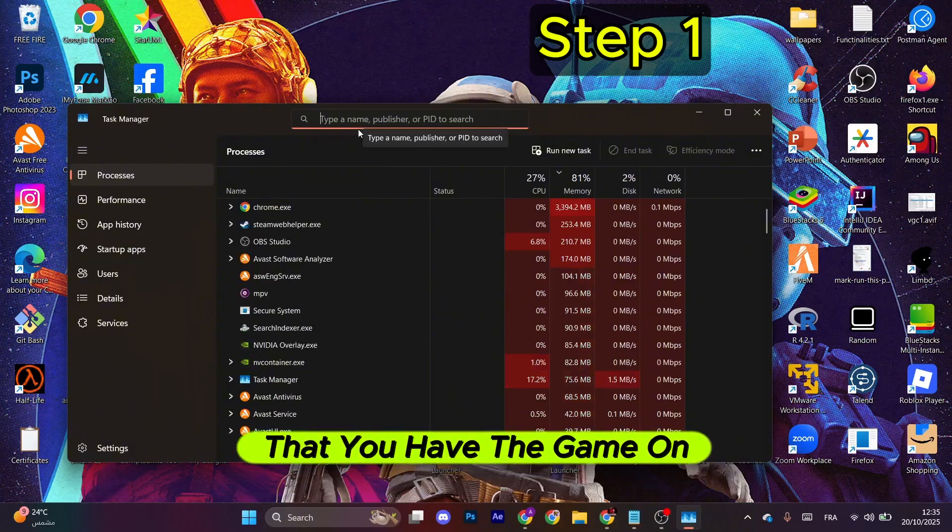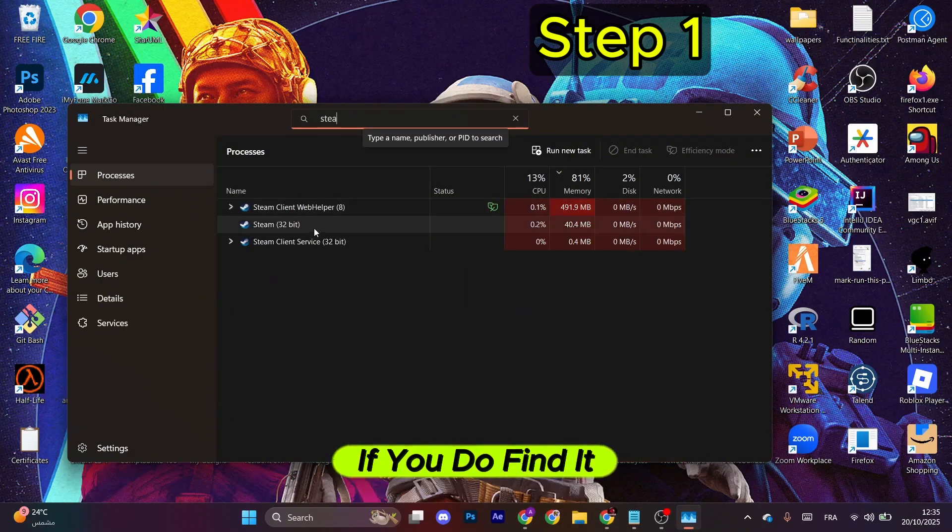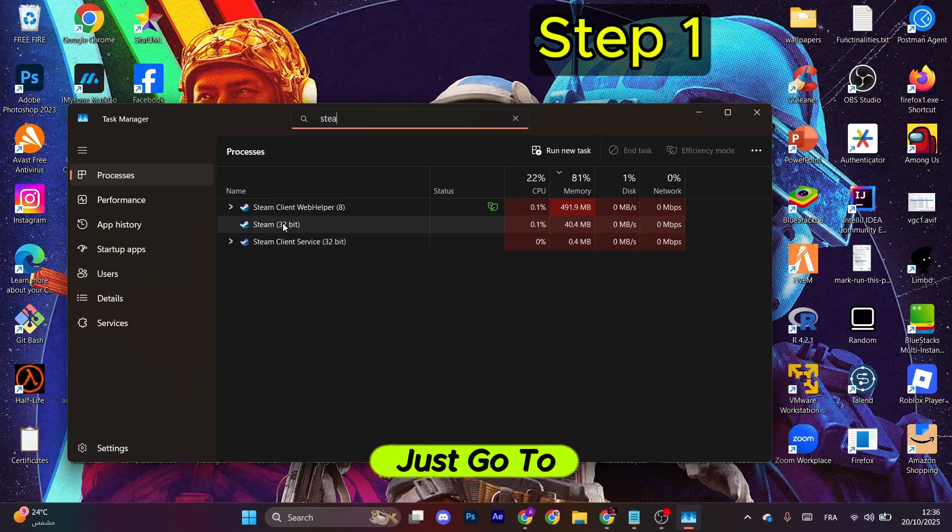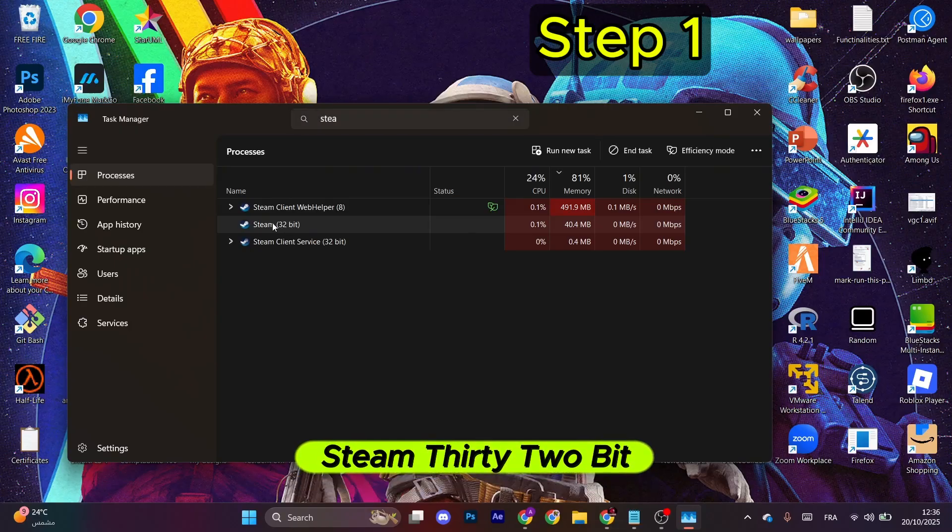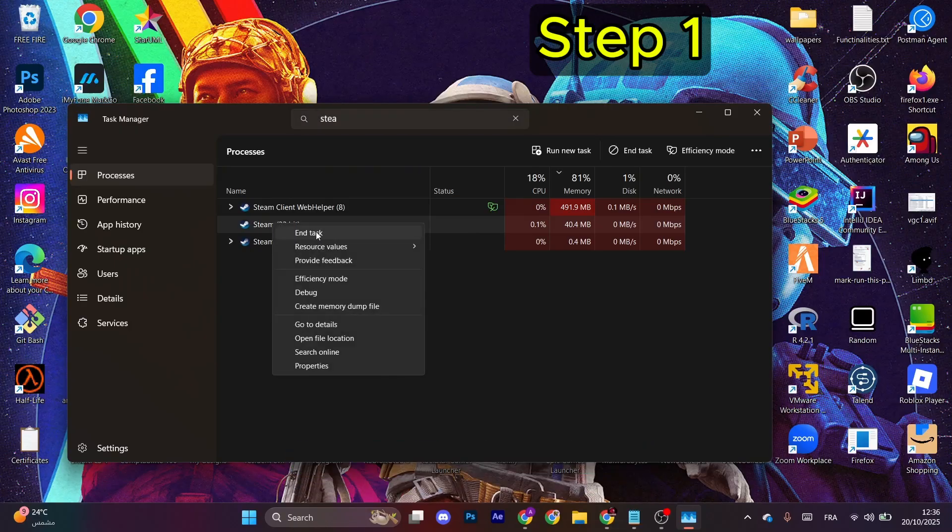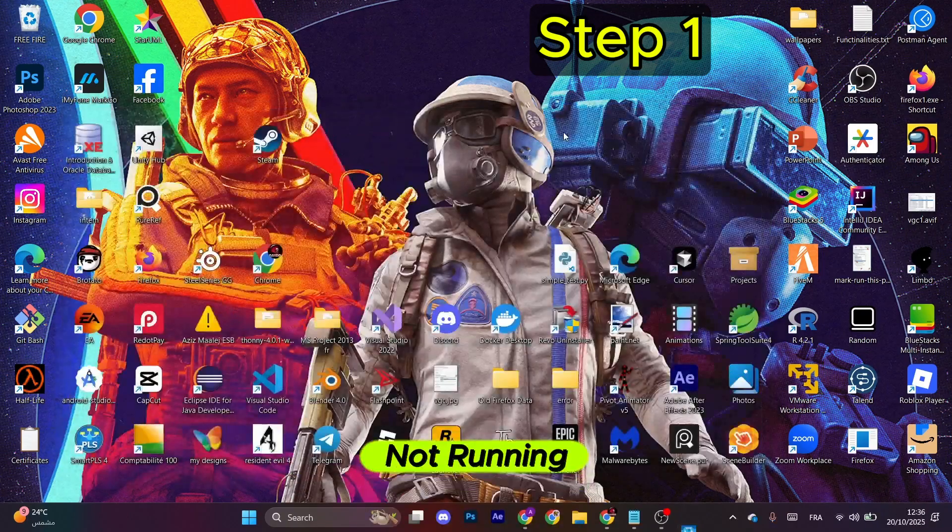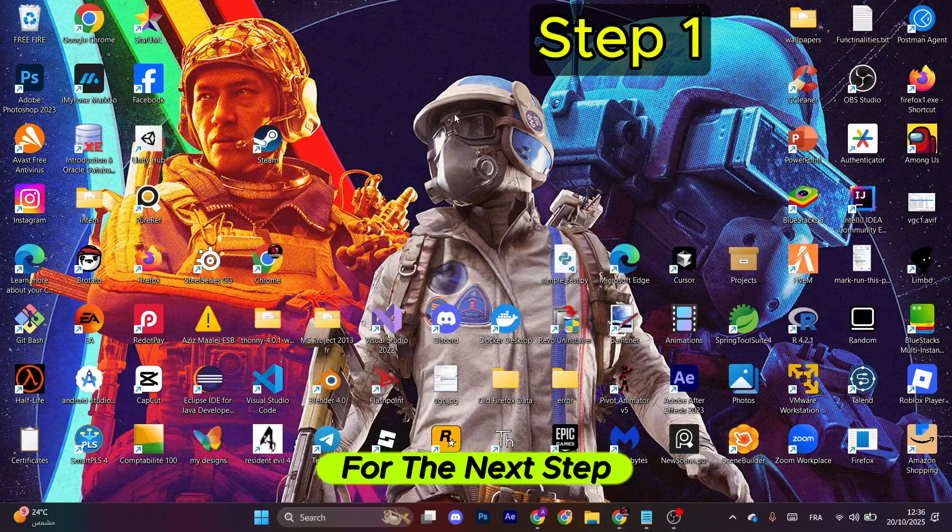If you do find it running in the background, just go to Steam 32-bit, right-click, and select End Task to make sure that it's not running anymore.